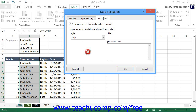Click the Error Alert tab to set how Excel will respond to invalid data entry in the cell. Make sure the Show Error Alert After Invalid Data Is Entered checkbox is checked to enable this feature. Then use the Style drop-down to set the icon that will appear in the Error dialog box — you'll see the icon shown below the Style drop-down.